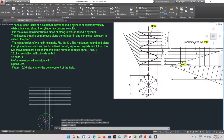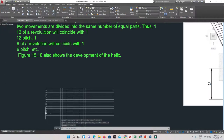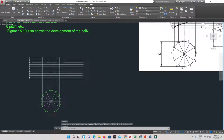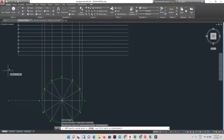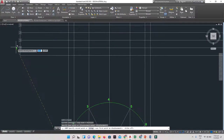Once all 12 horizontal lines are in place, these division points on the pitch line also need to be numbered. Starting from the base going upward: 1, 2, 3, 4 all the way up to 12. I'll copy the existing numbers and place them at each division along the pitch.